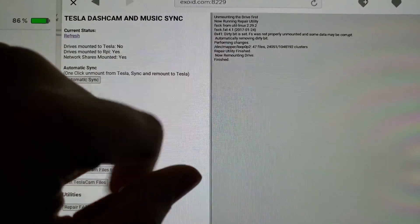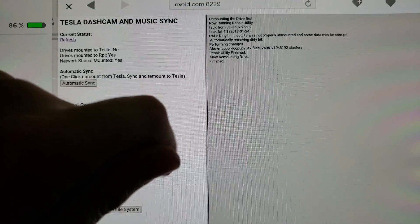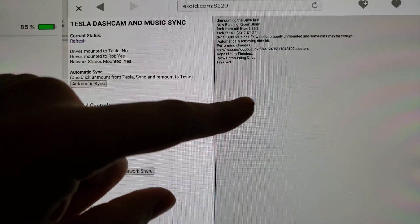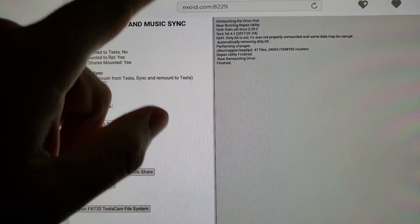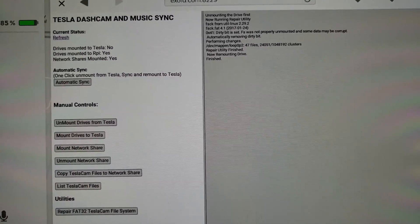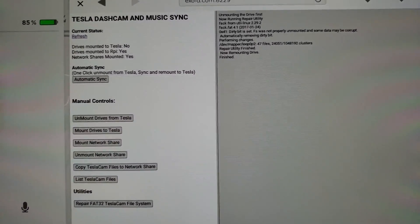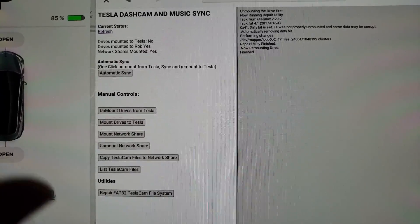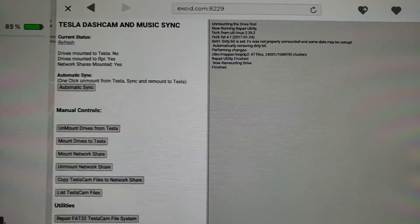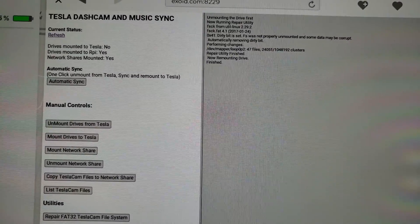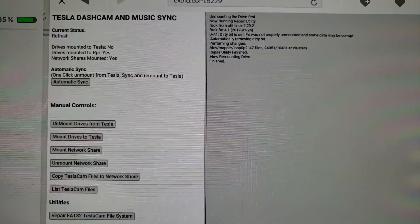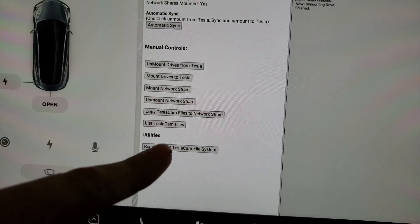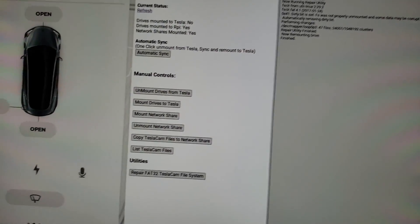It saw that it was not properly unmounted and some data could be corrupt, removes the dirty bit, repairs the drive basically. Because when we unmount the drives from the Tesla, we're basically just ripping that mount point away from it. So there could be corrupt files. So you can repair those right from here if that's ever an issue.